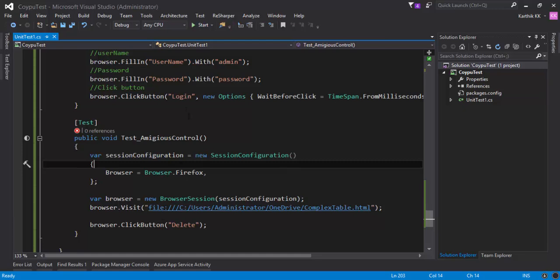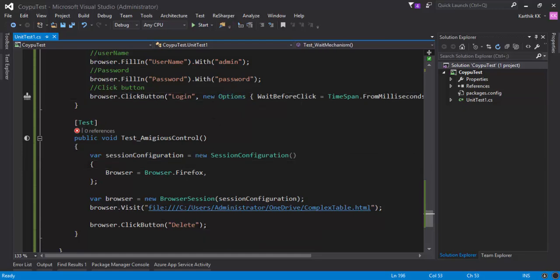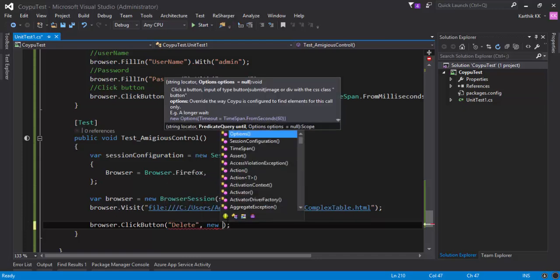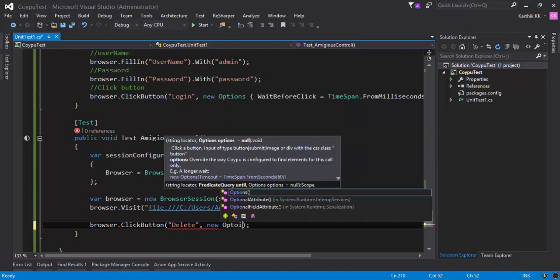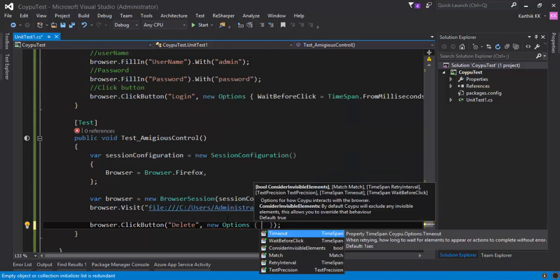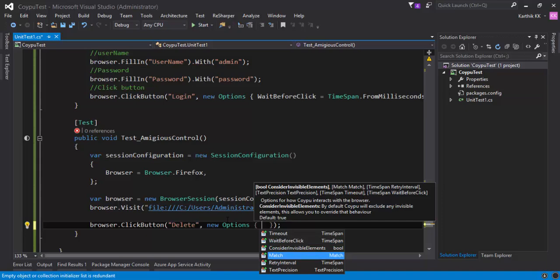Basically, as I already said in our previous video, the new options class, we're going to use exactly the same class this time as well. So what I'm going to do, I'm just going to call our options class. And then here, there is a match property.